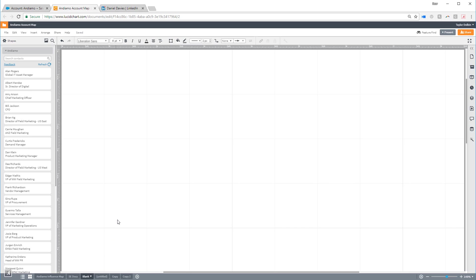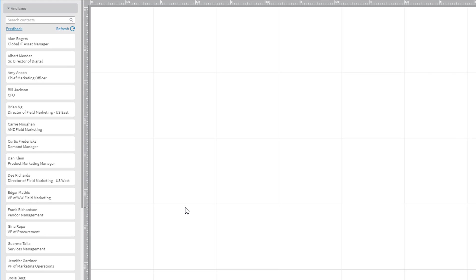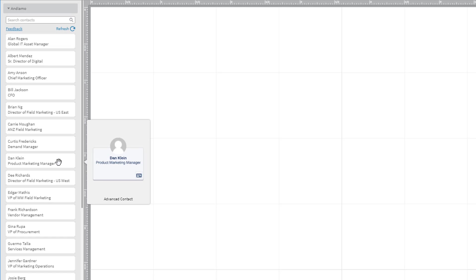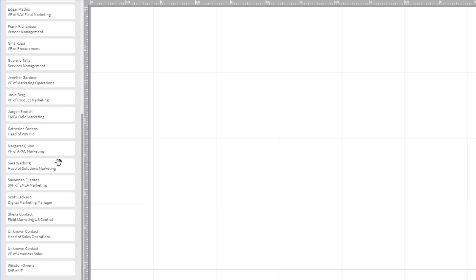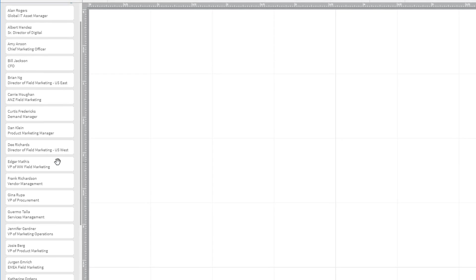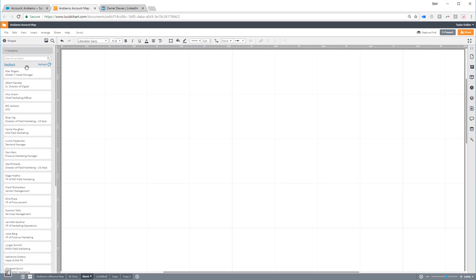Notice the toolbox on the left-hand side of the screen. This toolbox includes all of the contacts attached to this Salesforce account. They're listed in alphabetical order, but you can use the search bar at the top to search for specific records.